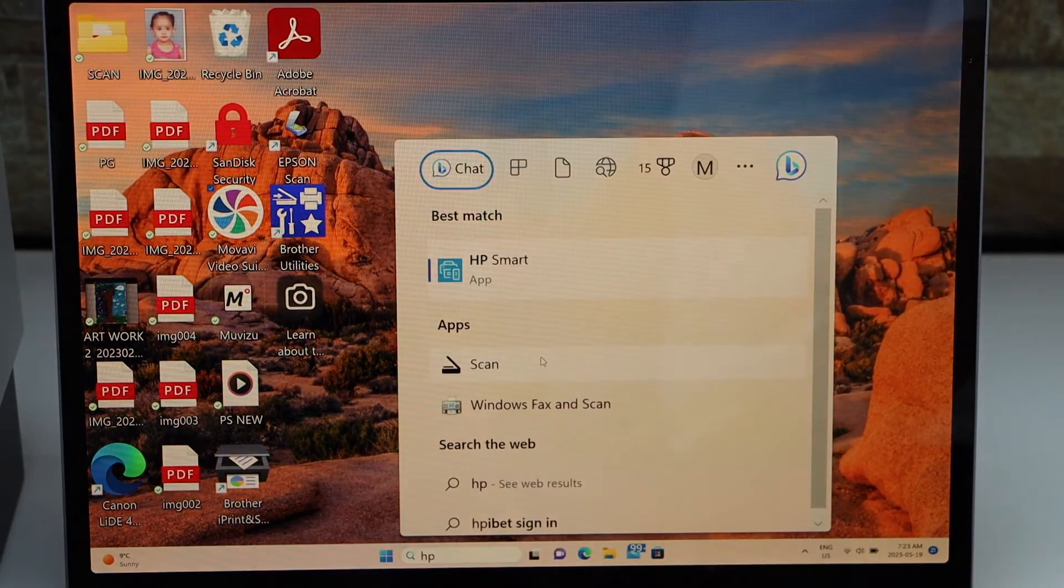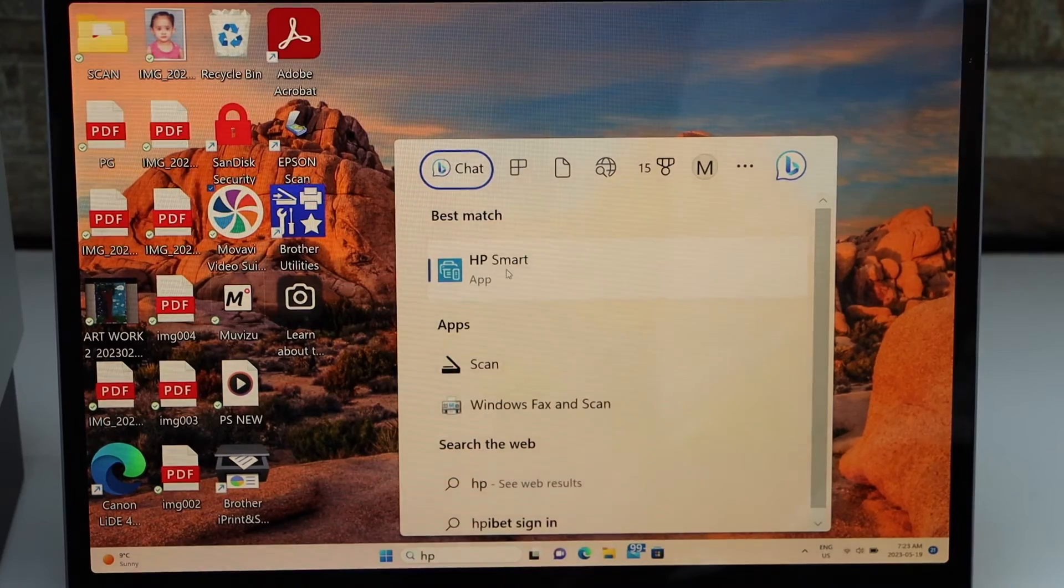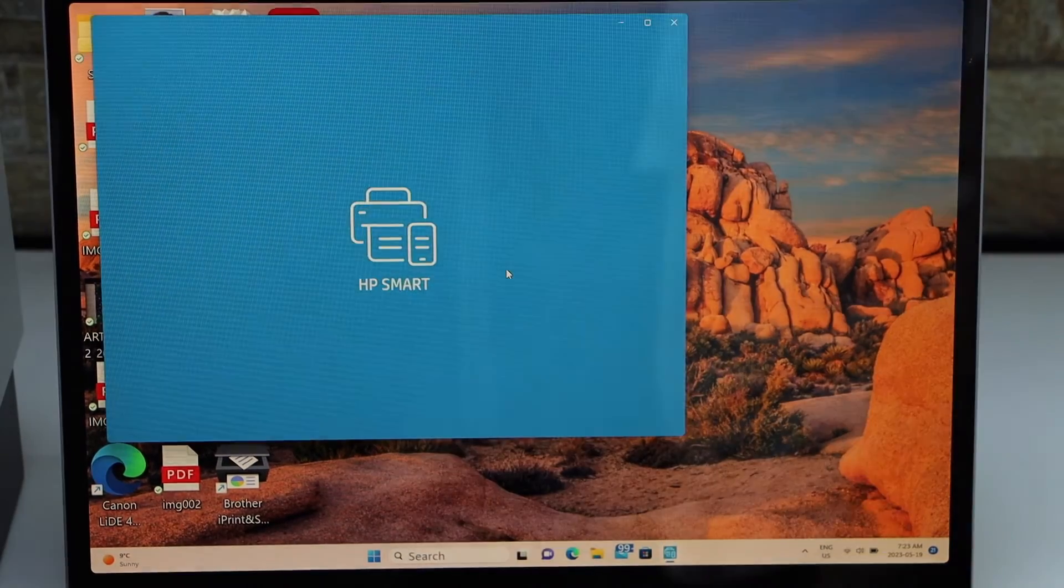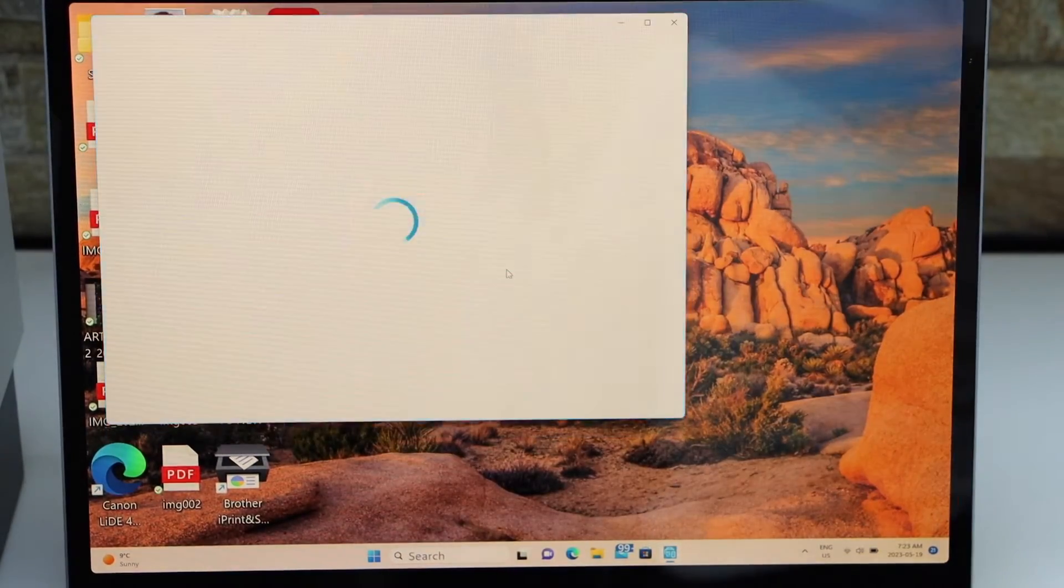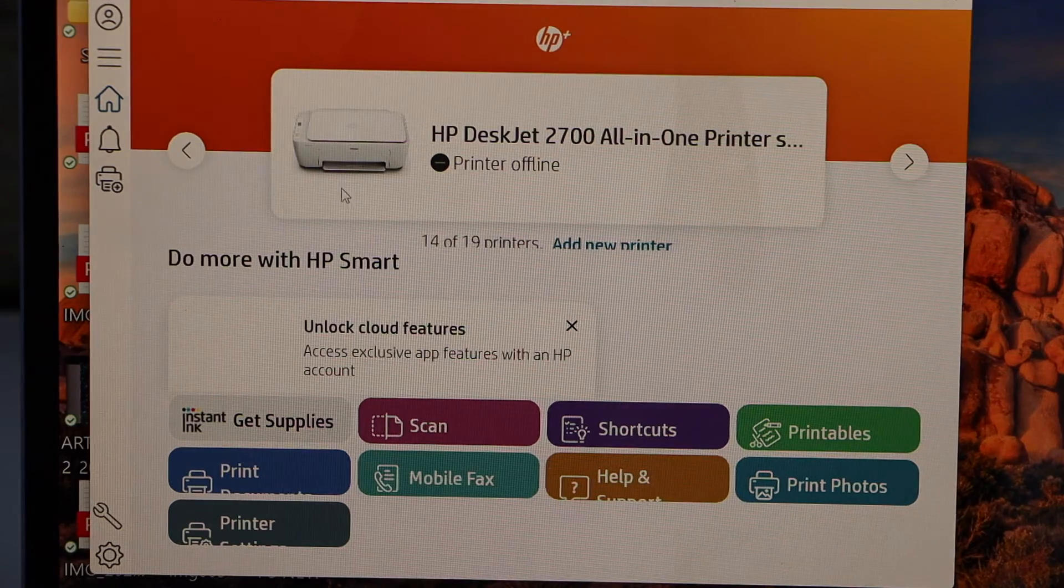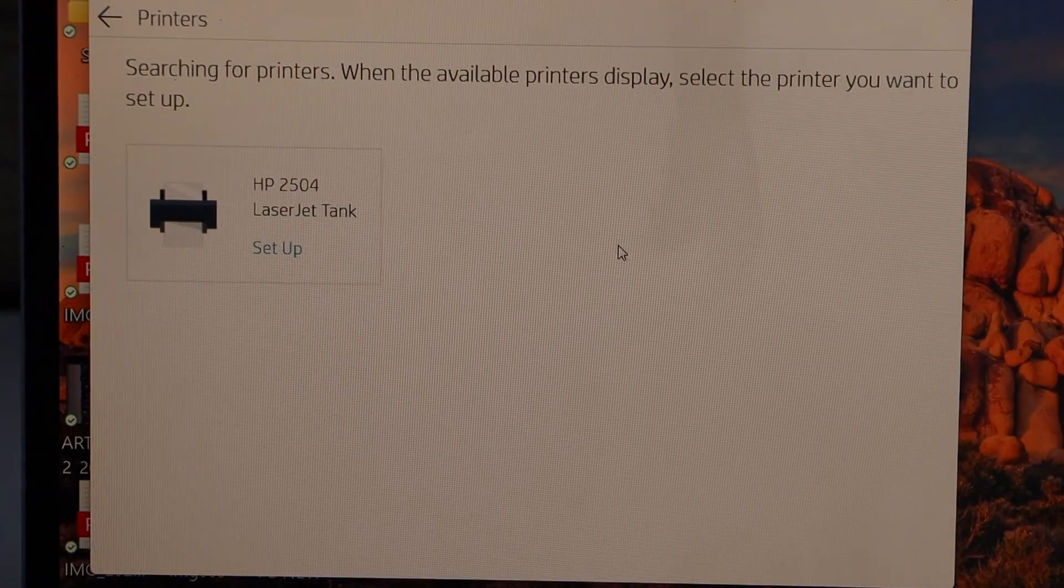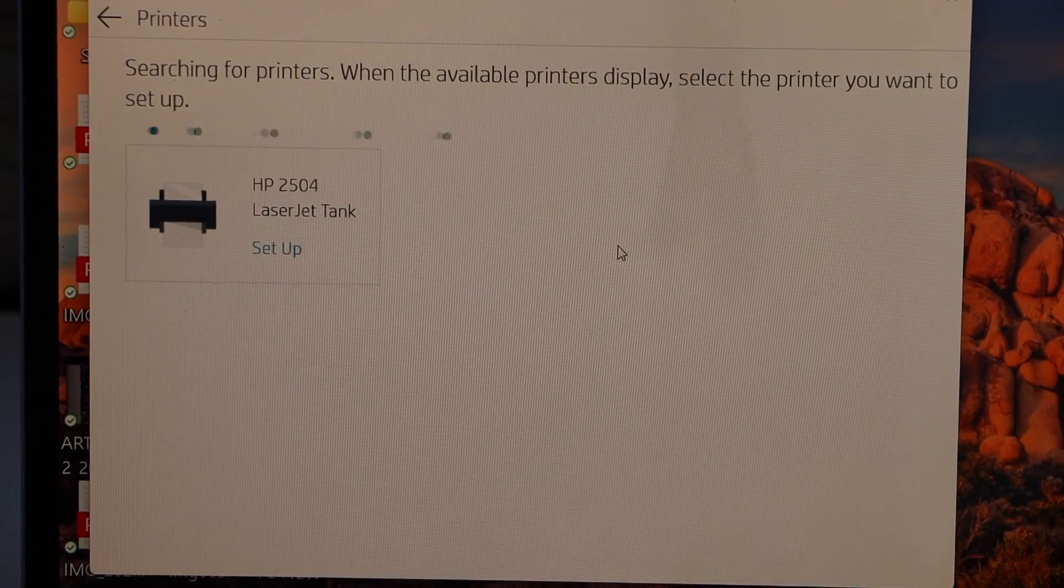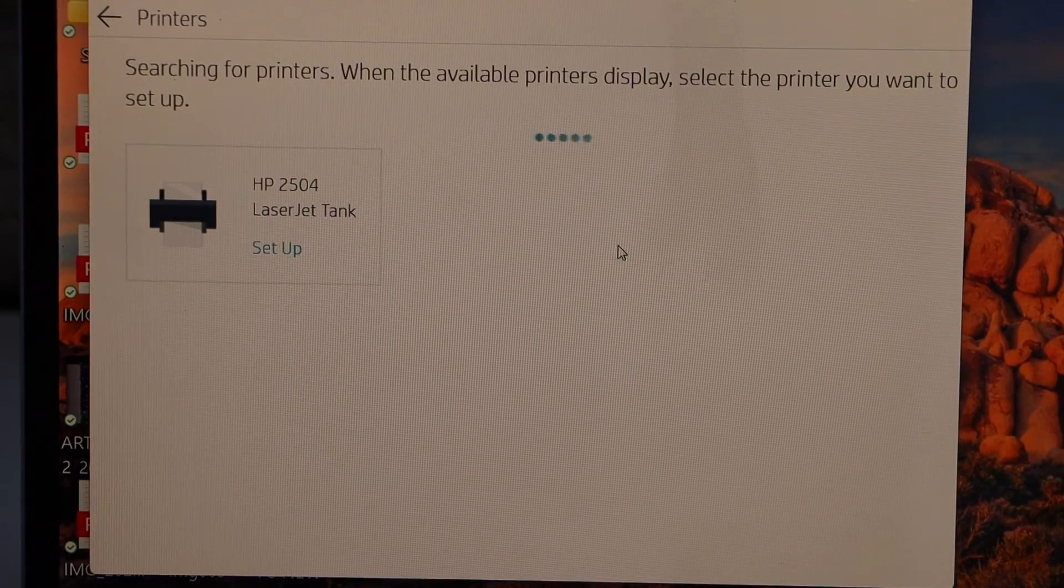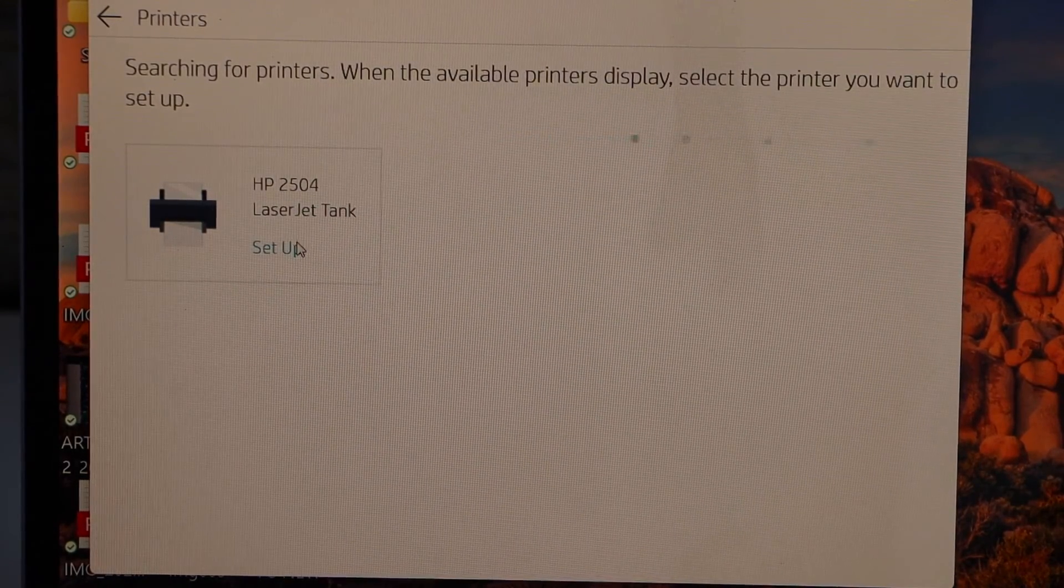It should come up here. Open this app, click on add new printer, select HP 2504 LaserJet Tank setup, continue.